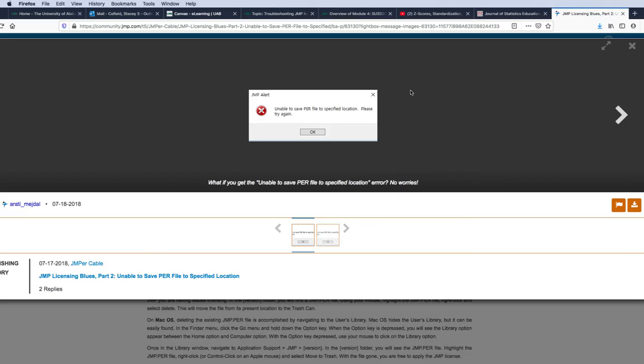On a Windows machine, if you receive this JUMP alert saying 'unable to save PER file to specified location, please try again,' simply click OK, select a different folder location, and click Save.